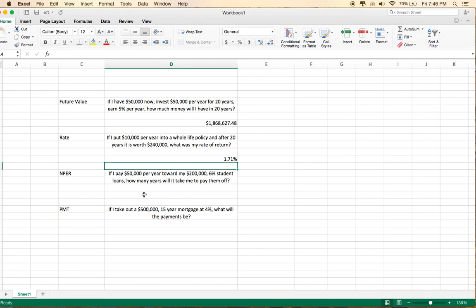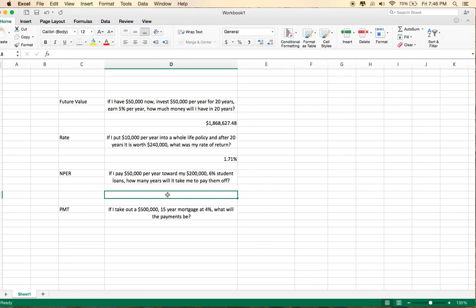Next, we'll talk about period, or NPER. This is useful if you're trying to figure out how long it's going to take to pay off your student loans. So here's the question. If I pay $50,000 per year toward my $200,000 6% student loans, how many years will it take me to pay them off?